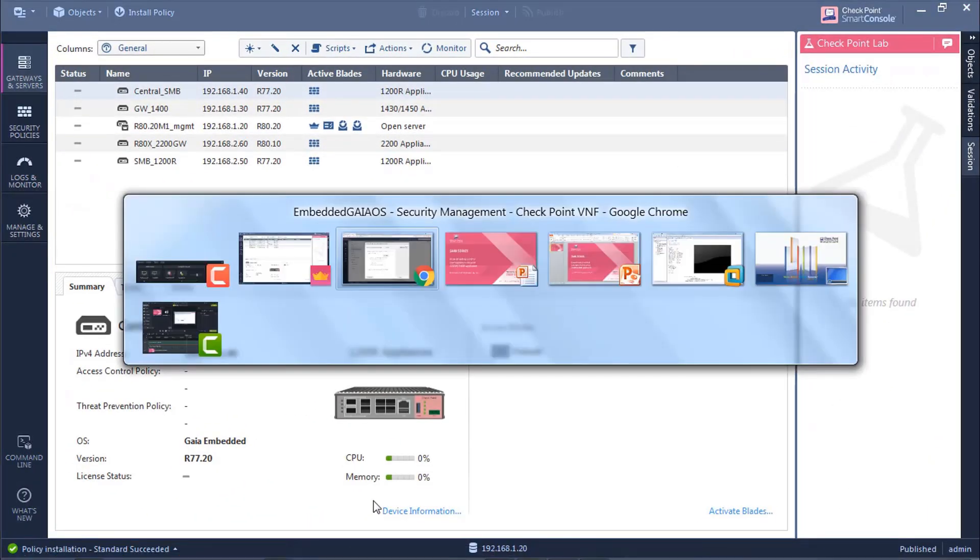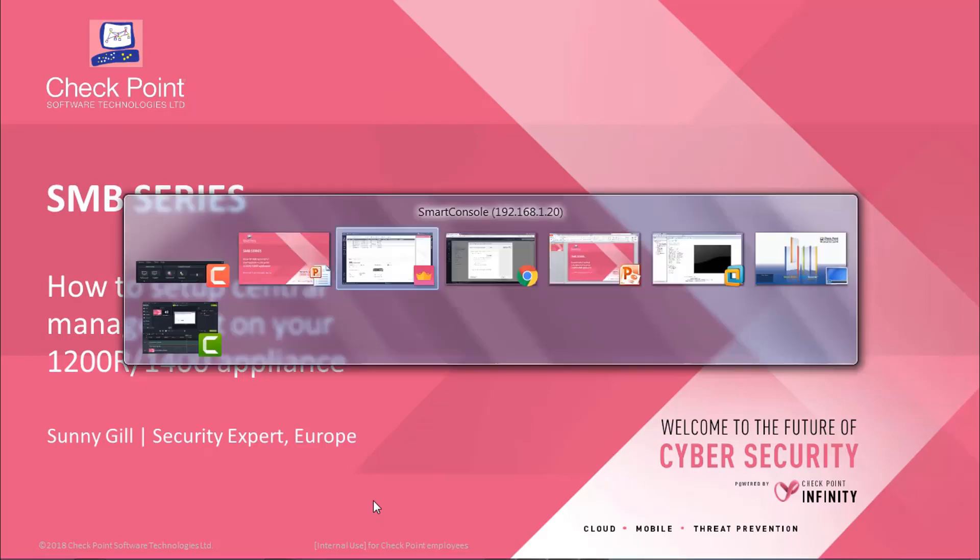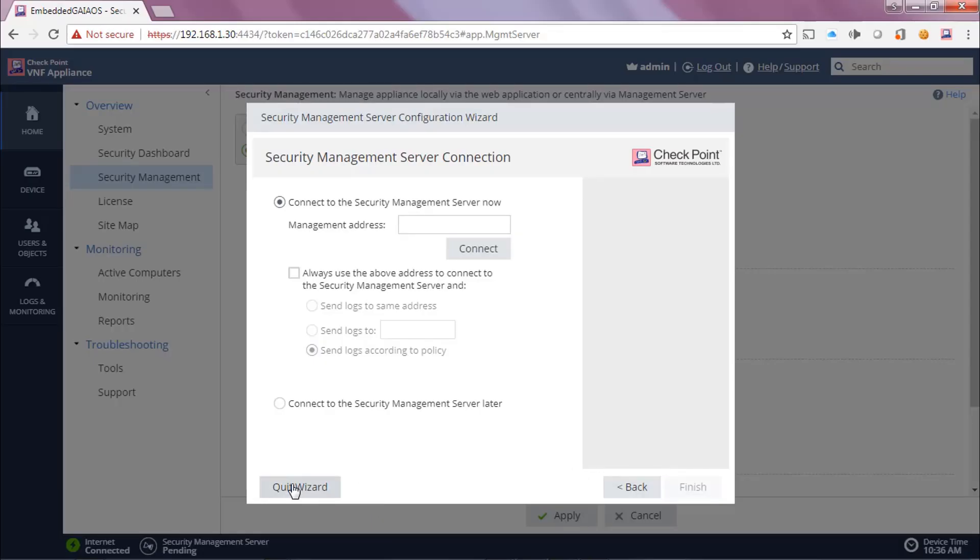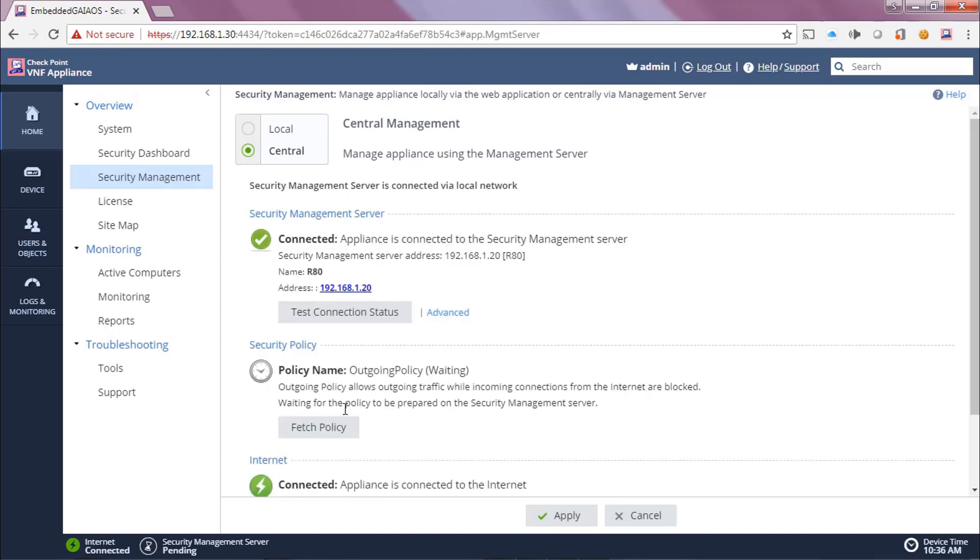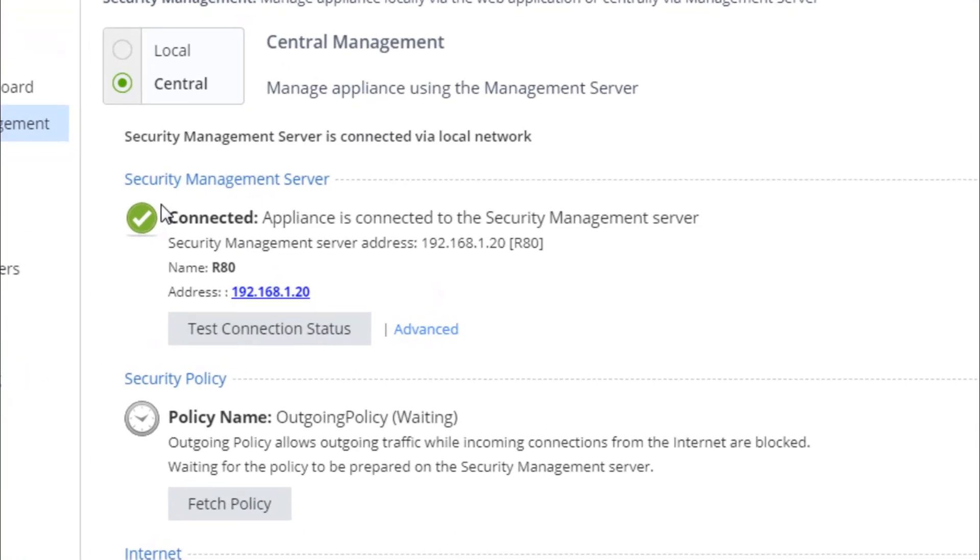Now, if I go back to the appliance itself, we can see that it has a successful connection to the security management server. We can see that it's connected, the name of my security management server.